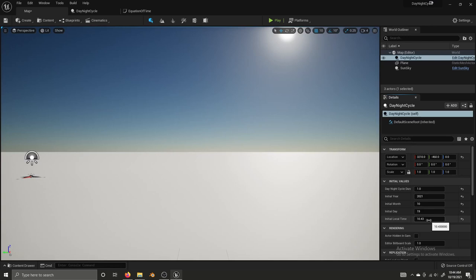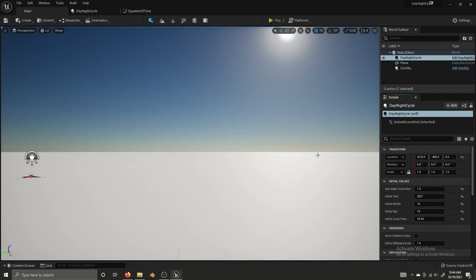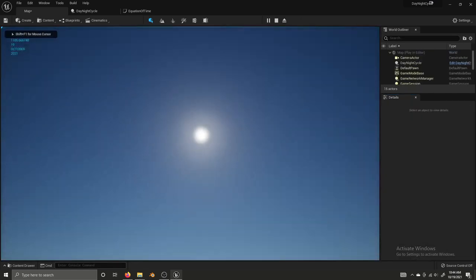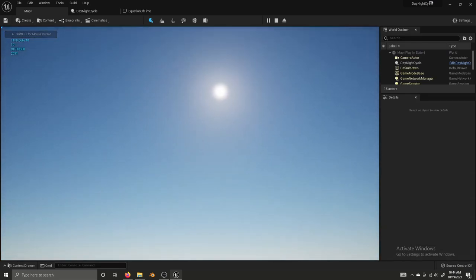1:01 would be 1.01 and so on, and we're using military time. That way we don't have to deal with AM and PM where one number can mean two different things. If zero o'clock and 12 o'clock each mean something distinct we avoid that headache. So if I play it we can see that the sun is moving through the sky and some things being printed in the corner of the screen.